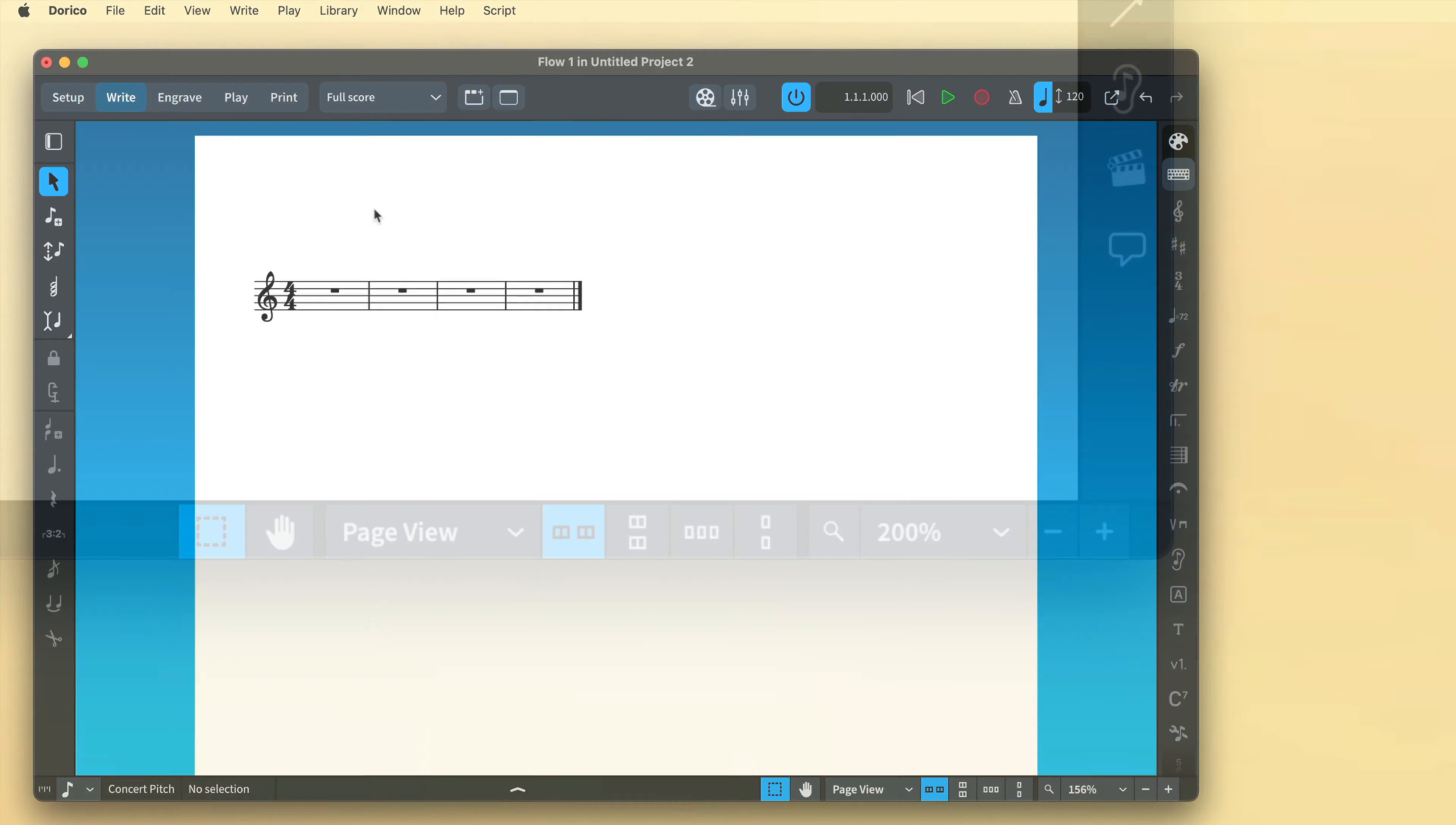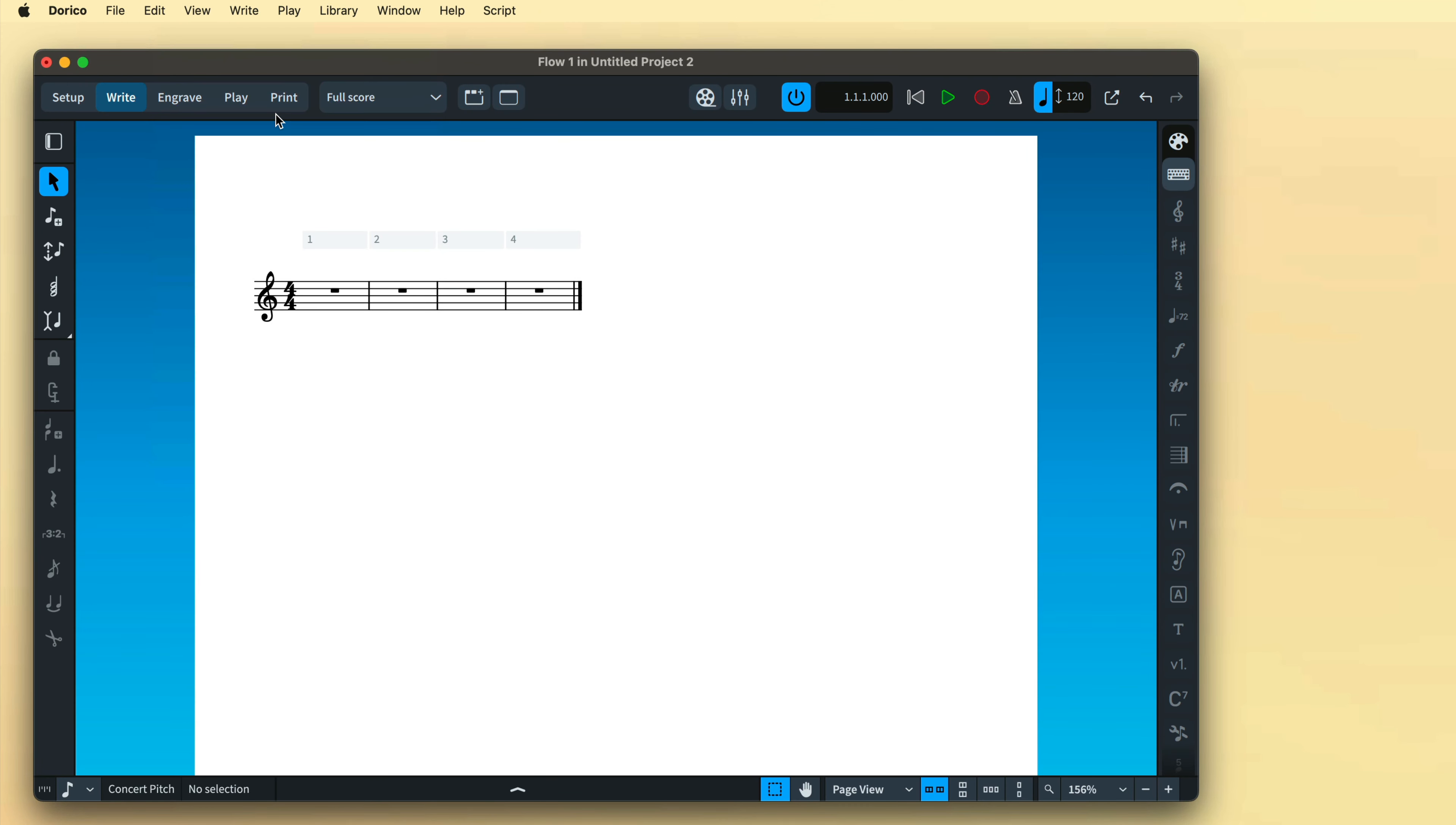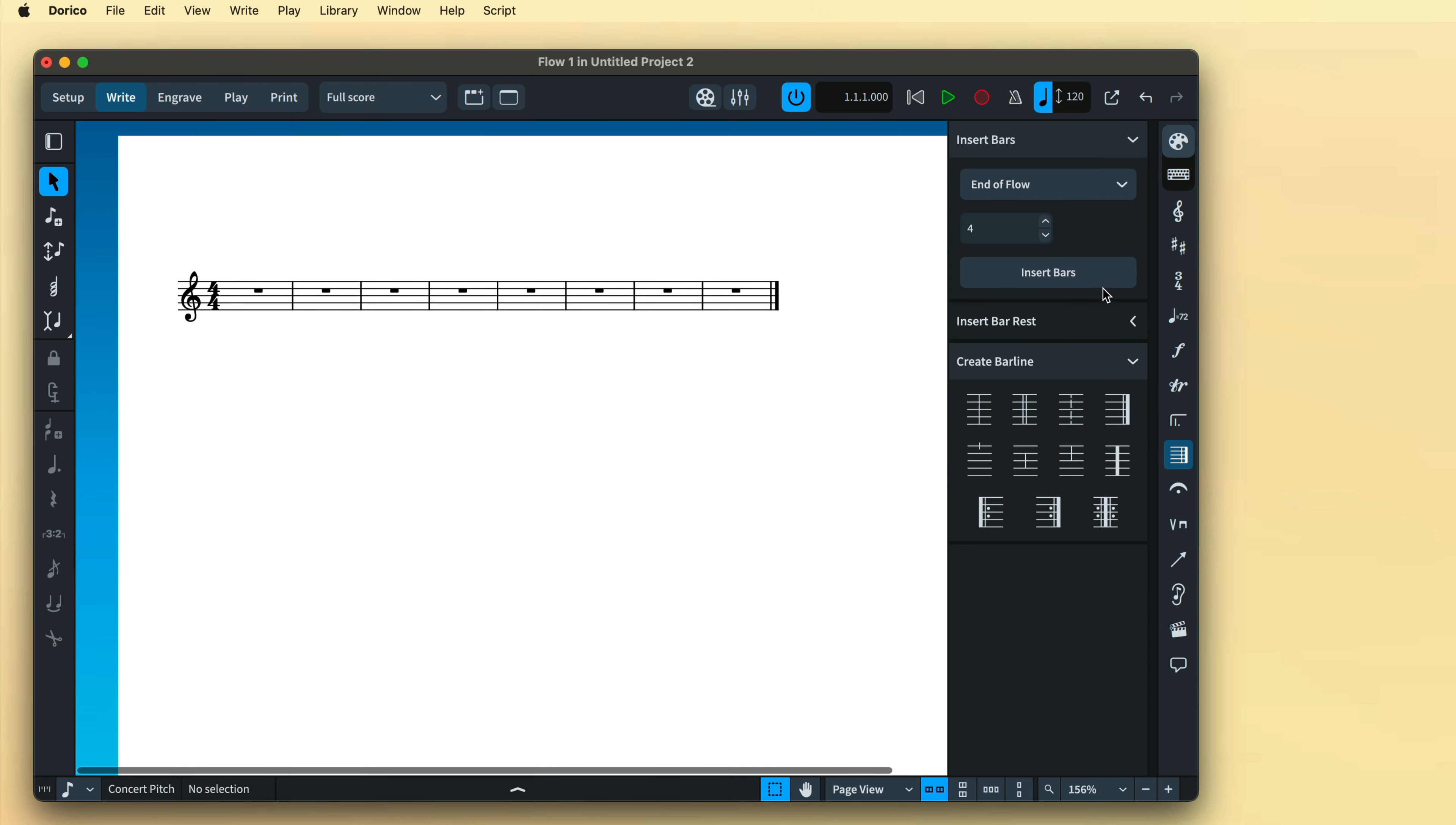In order to prime Dorico for recording, you must first ensure there are enough bars for the amount of music you wish to play. Dorico will not add more bars automatically and recording will stop when you reach the end of the flow.